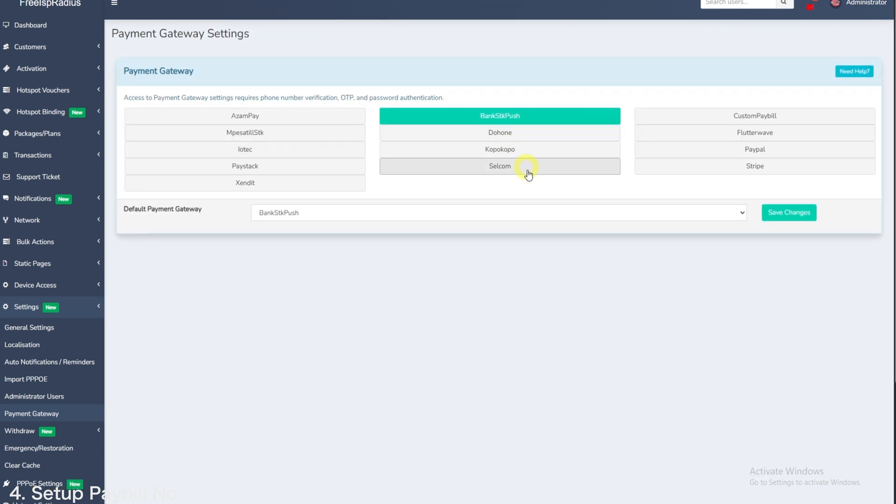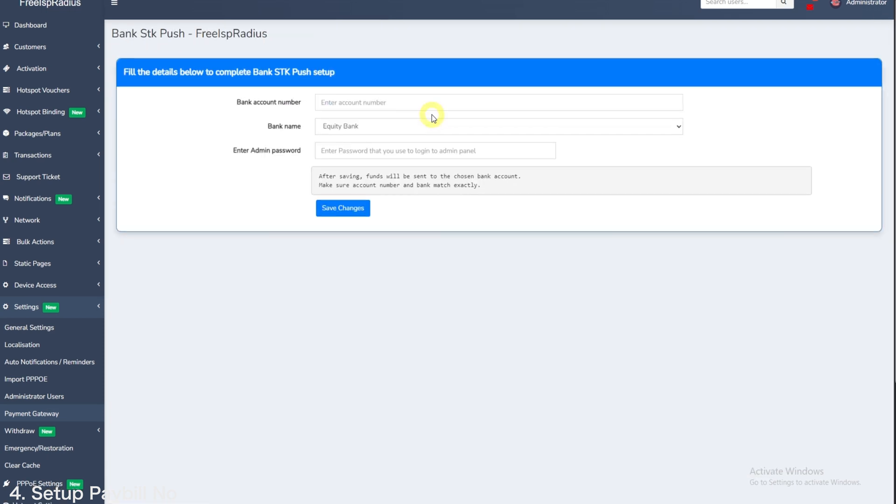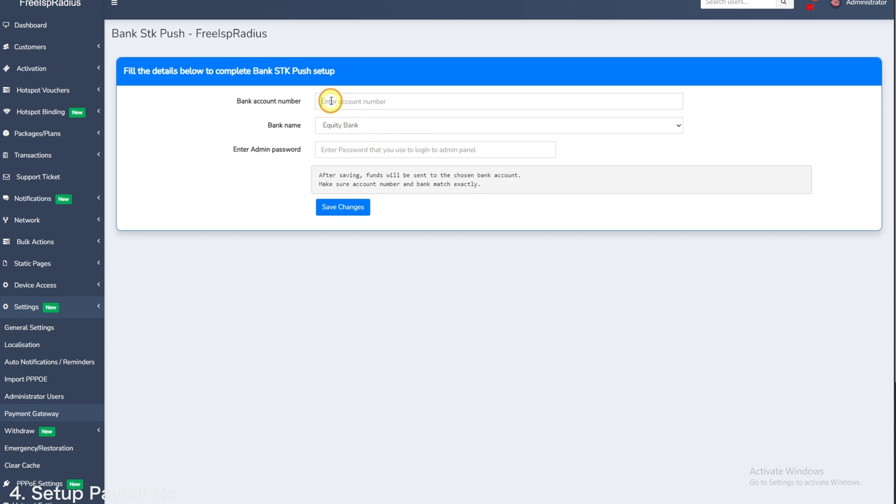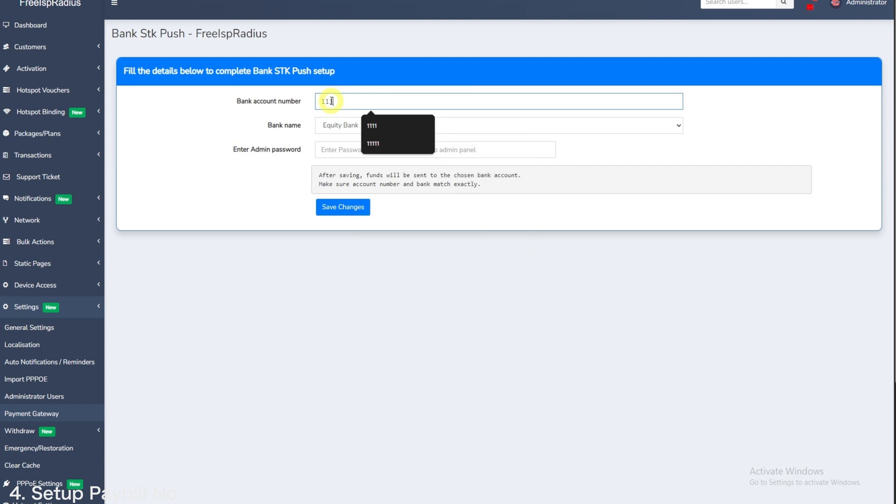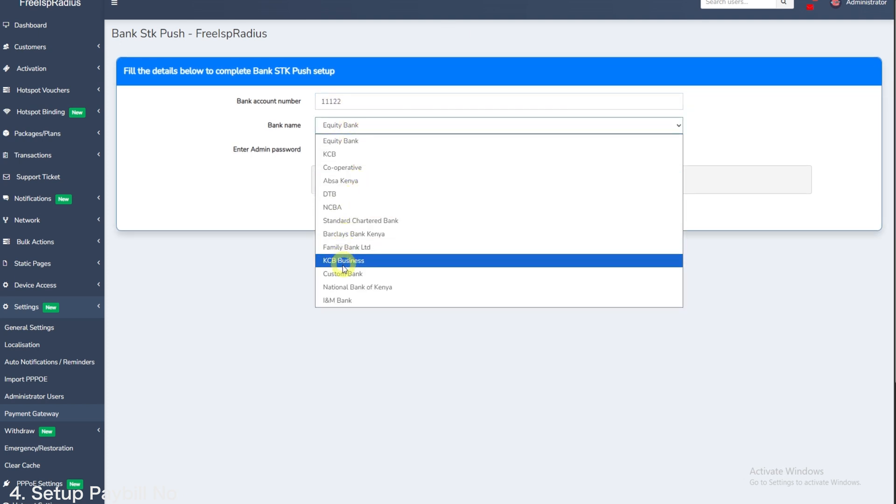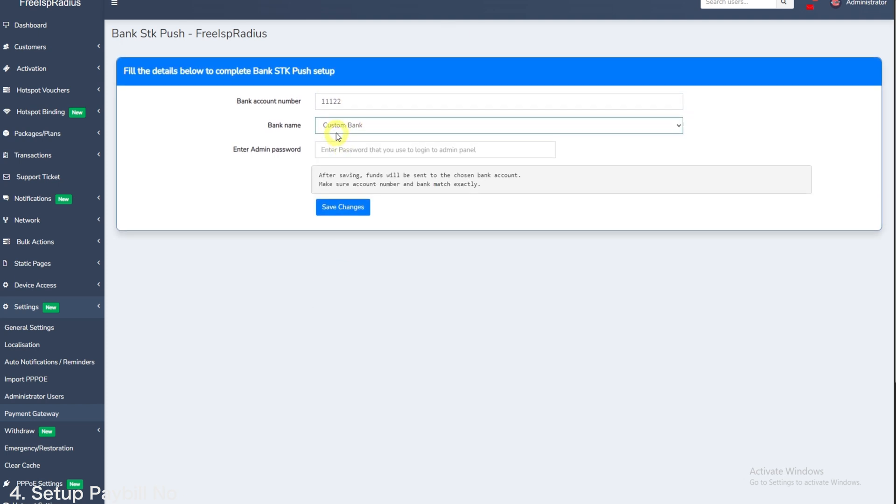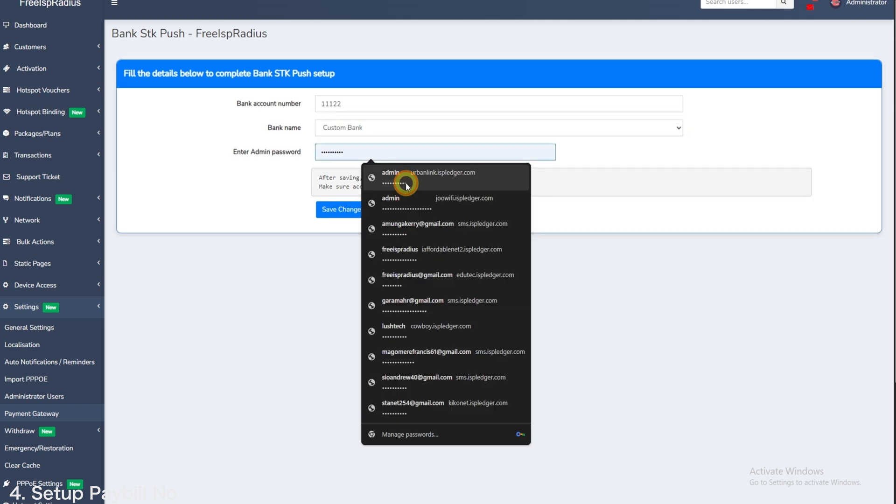Now go to bank SDK push. Under account number, enter your circle account number. Here we will enter 11122. Bank name, choose custom bank here. Re-enter your password and then save changes. You will be done.